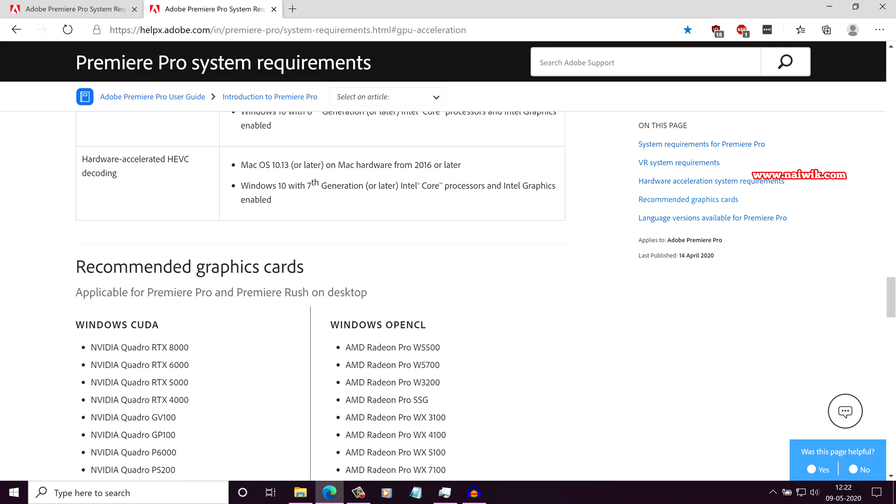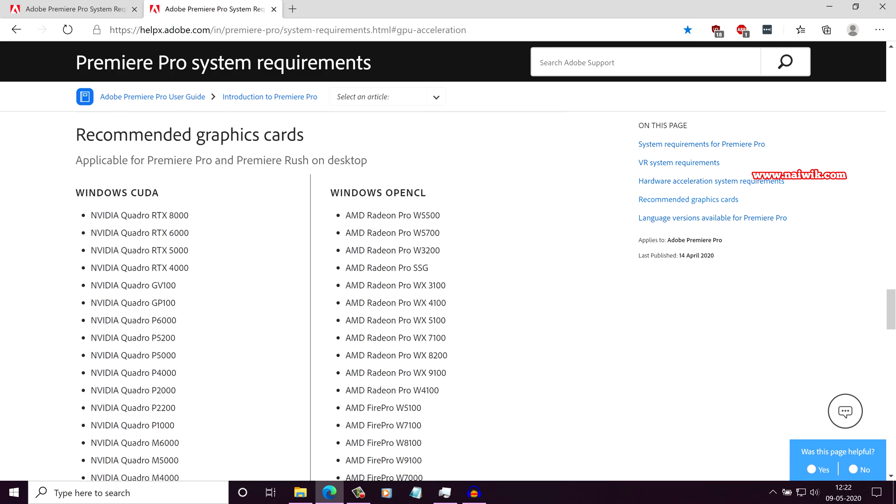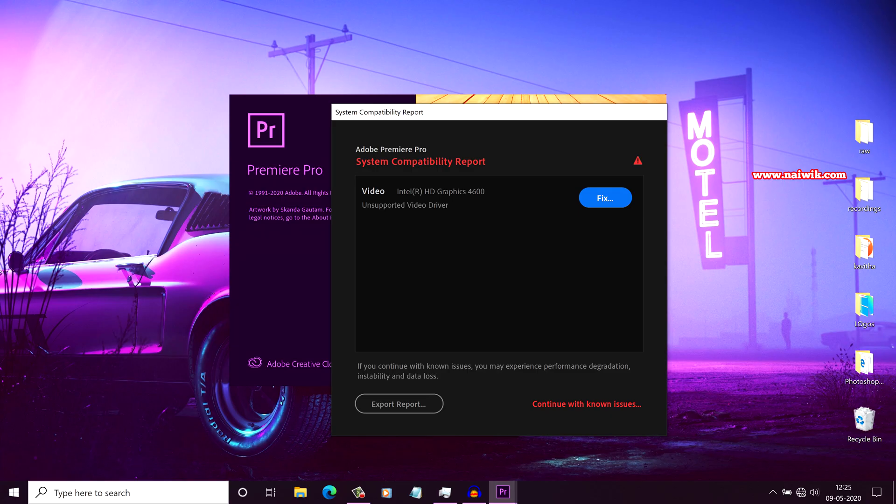But if you are using the hardware with minimum specifications as required by the Premiere Pro 2020, you will not get System Compatibility Report Error.